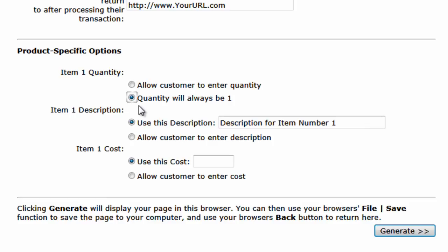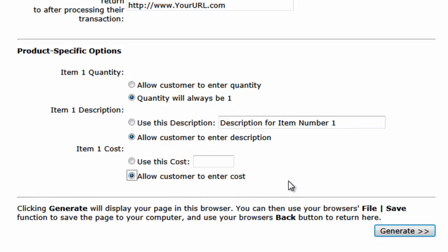Under description, if you're selling products, enter the product description here. If you're collecting payments from this form, you'll want to allow the customer to enter the description because they can enter the invoice number here, for example — and that's exactly what we'll select in this particular case. Under item one cost, you'll use the hard-coded cost if you're selling a product, but allow the customer to enter the cost if they're paying for an invoice, which again we'll select in this case.